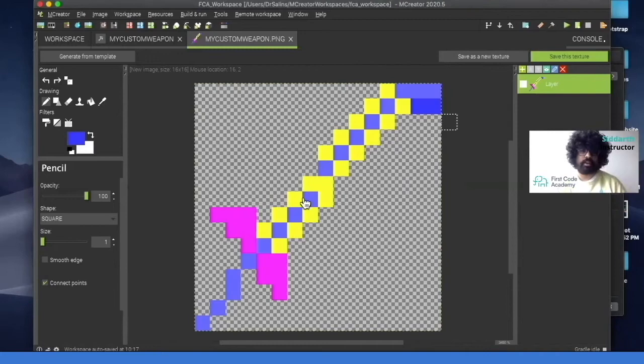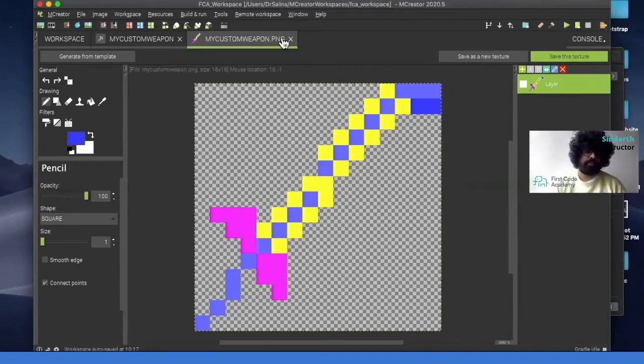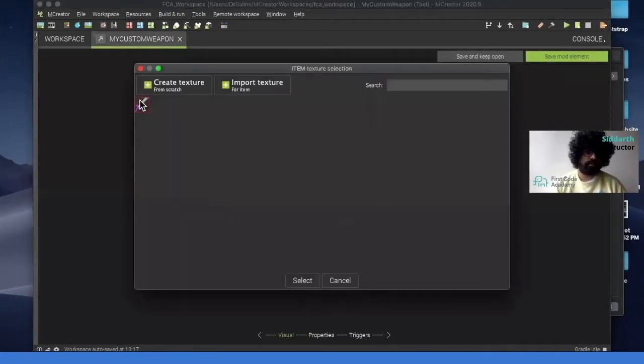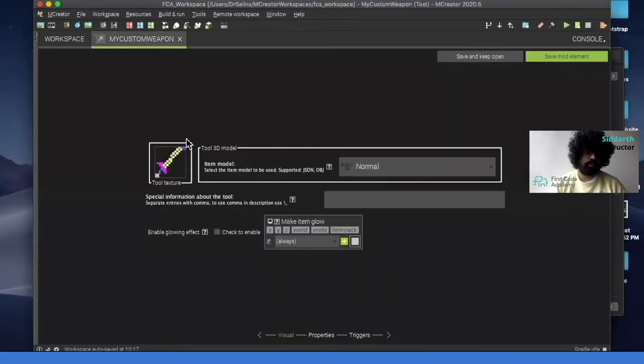So once we click that, we've saved it. Then we can go back here, click on this, click on this and click select. So this is the sword that I made.